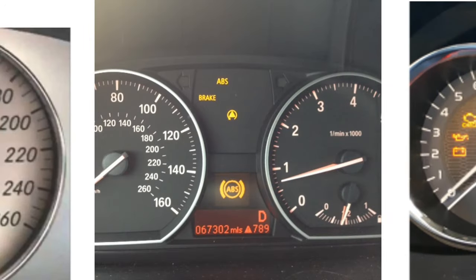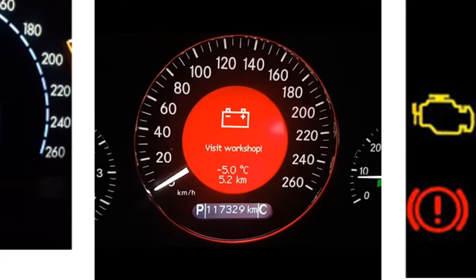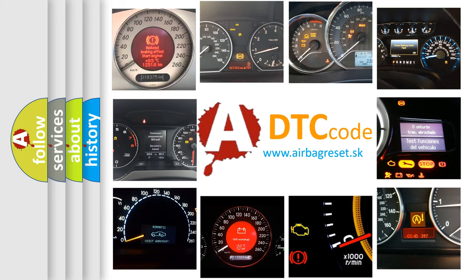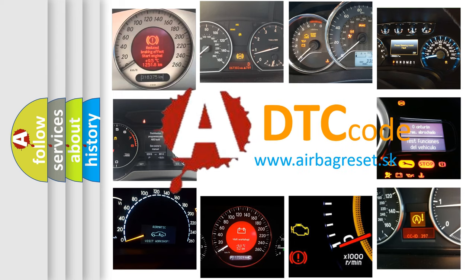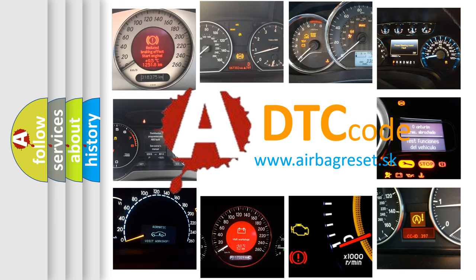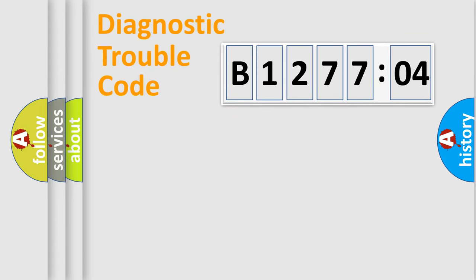How is the error code interpreted by the vehicle? What does B127704 mean, or how to correct this fault? Today we will find answers to these questions together.